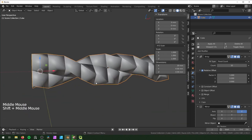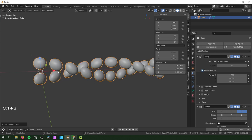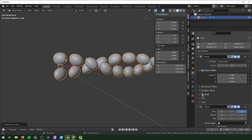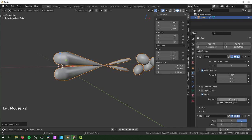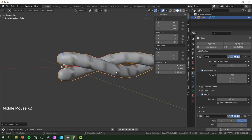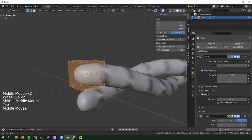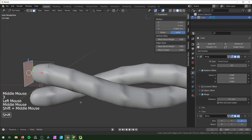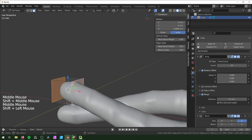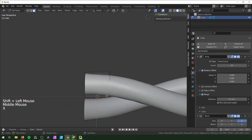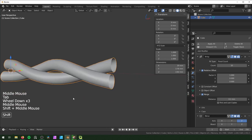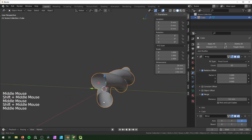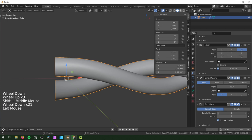To increase resolution, hit Ctrl+2 to add a Subdivision Surface modifier. This isn't working yet because Merge wasn't enabled in the Array modifier — click that on and change the distance to 0.1 millimeters. There's still a shading error from two faces on the edge, so hit 3 for face select mode, delete those two faces with X > Faces, and now it looks smoother with proper resolution control.